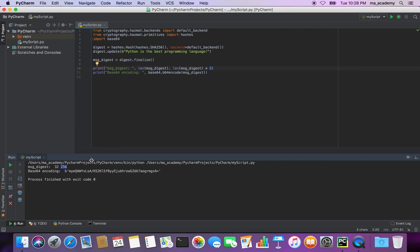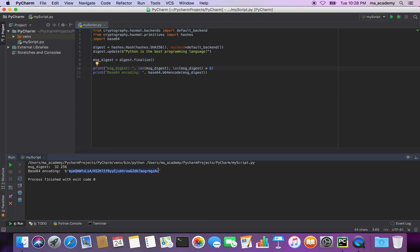That's why we multiply 32 by 8 to get the length in bits. After that it shows the base64 encoding, and this is the base64 encoded digest of the string 'Python is the best programming language.'